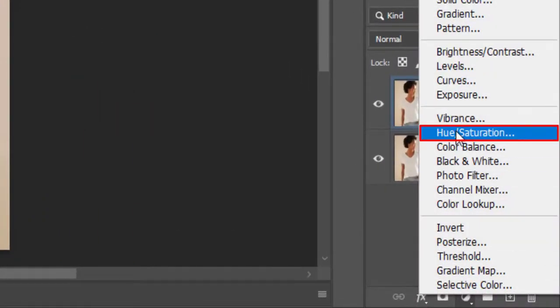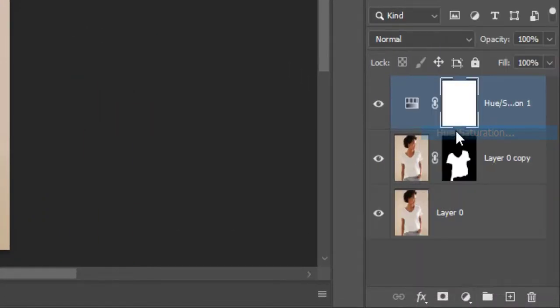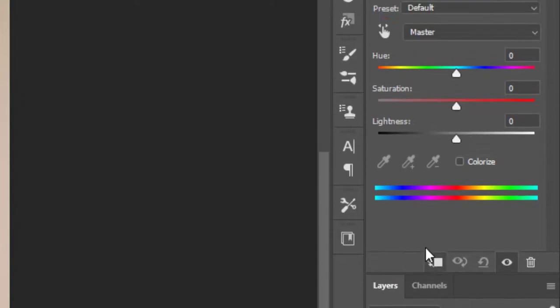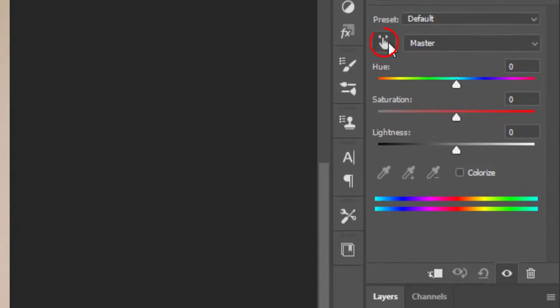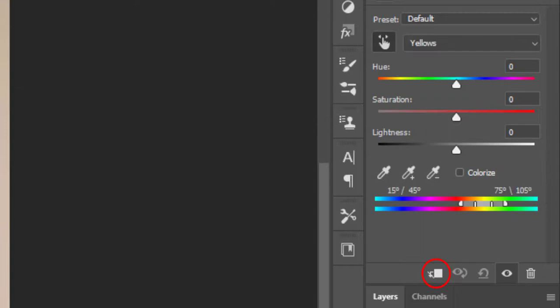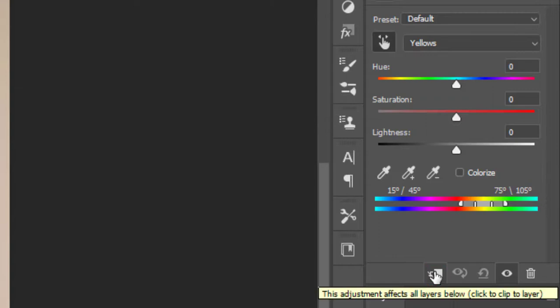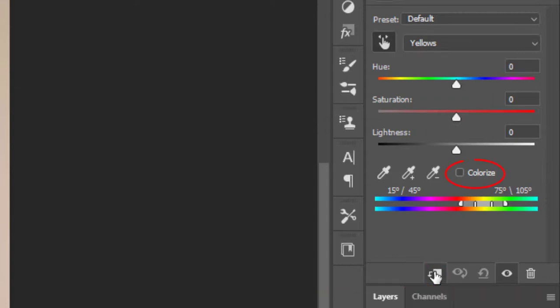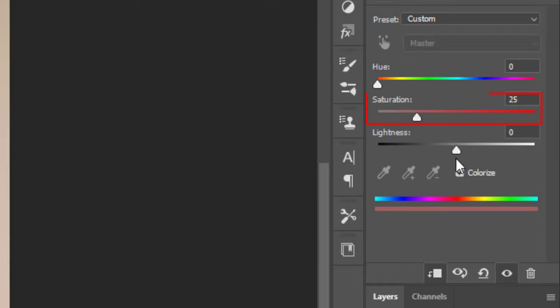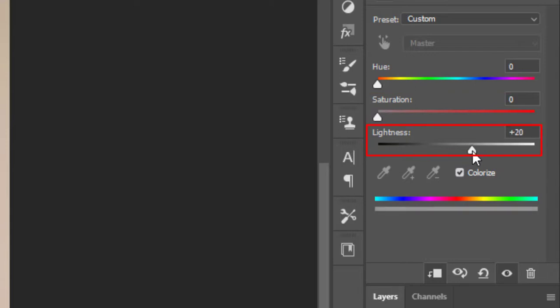Pick hand tool and click on shirt. Don't forget to clip this layer. Check colorize. Move saturation slider all the way to left. Increase lightness to plus 20.